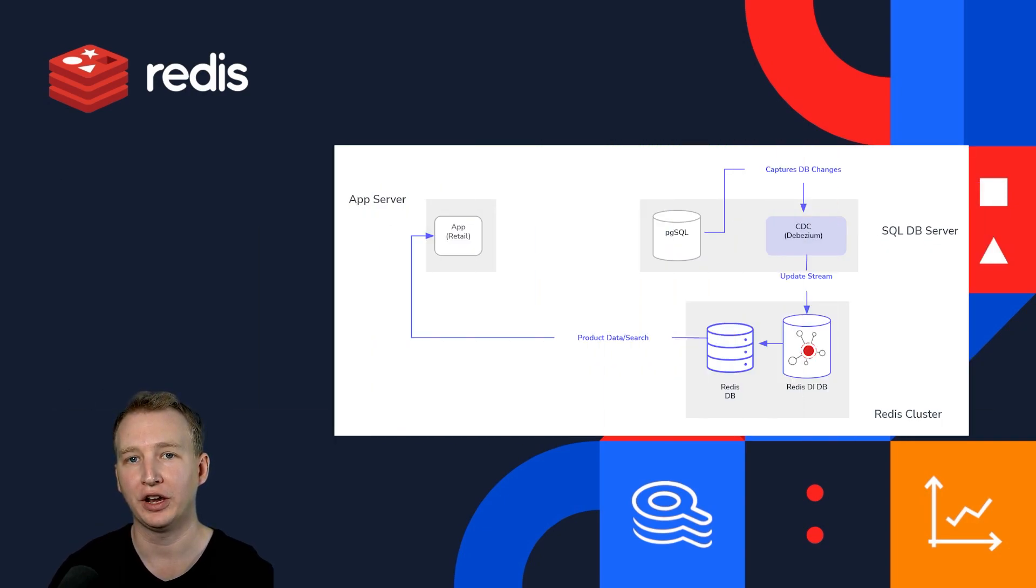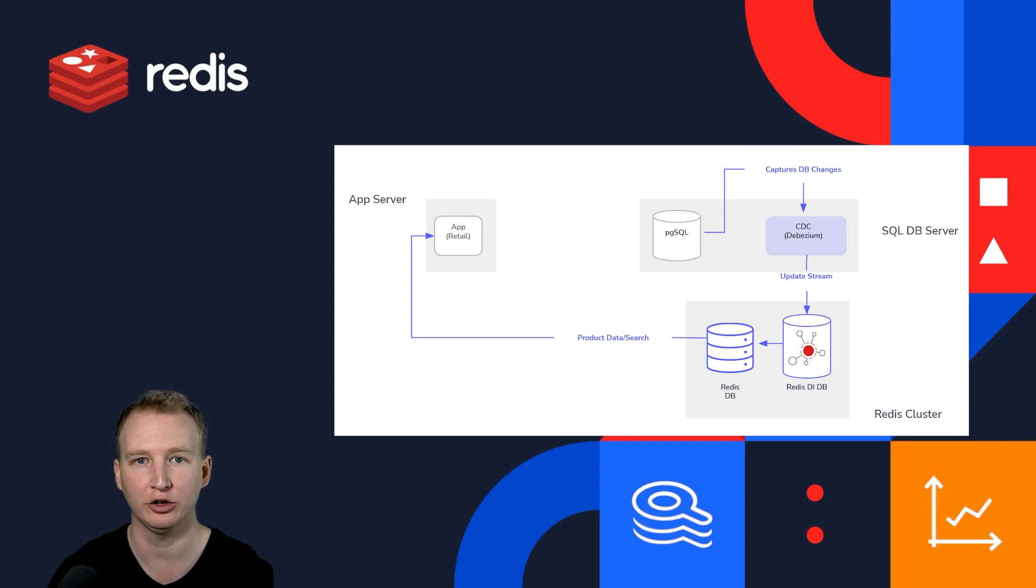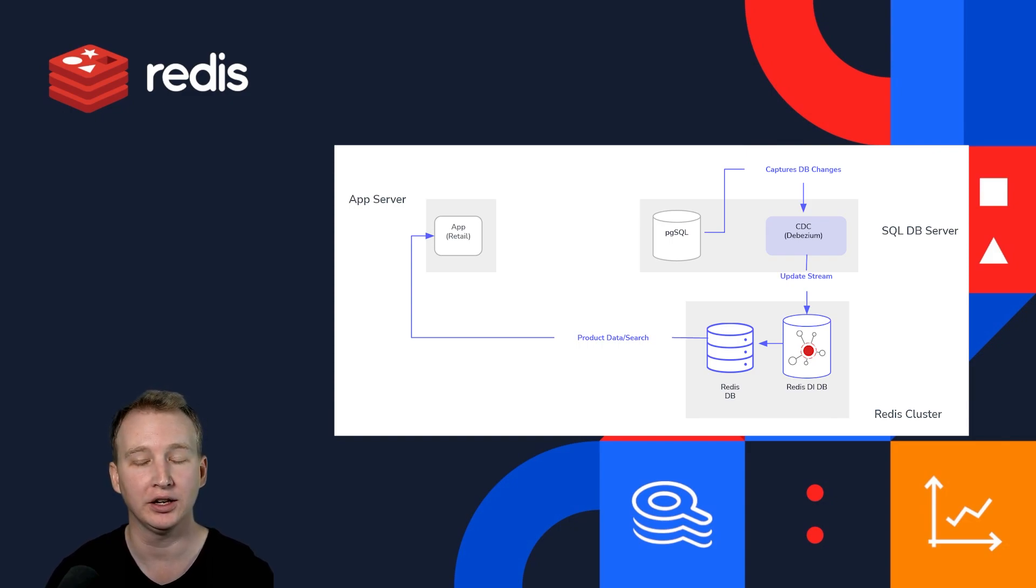The developers at Fashion were using Redis open source, and discovered the real-time search and data integration capabilities of Redis Enterprise. After some testing, they decided to try it out.